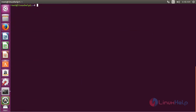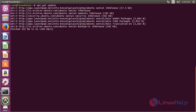Now, for updating the newly added repository for installing GMIC, run the command: apt-get update and press Enter. The newly added repository for installing GMIC has been updated successfully.